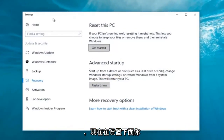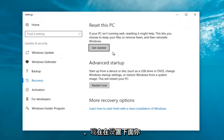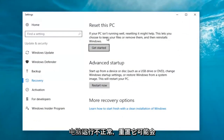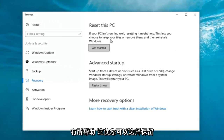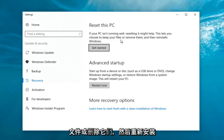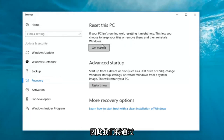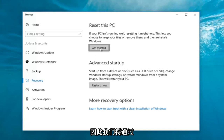Now underneath Settings, you want to left-click on the 'Get Started' button underneath 'Reset This PC'. If your PC isn't running well, resetting it might help. This lets you choose to keep your files or remove them and then reinstalls Windows. That definitely sounds like what we're trying to accomplish here today.